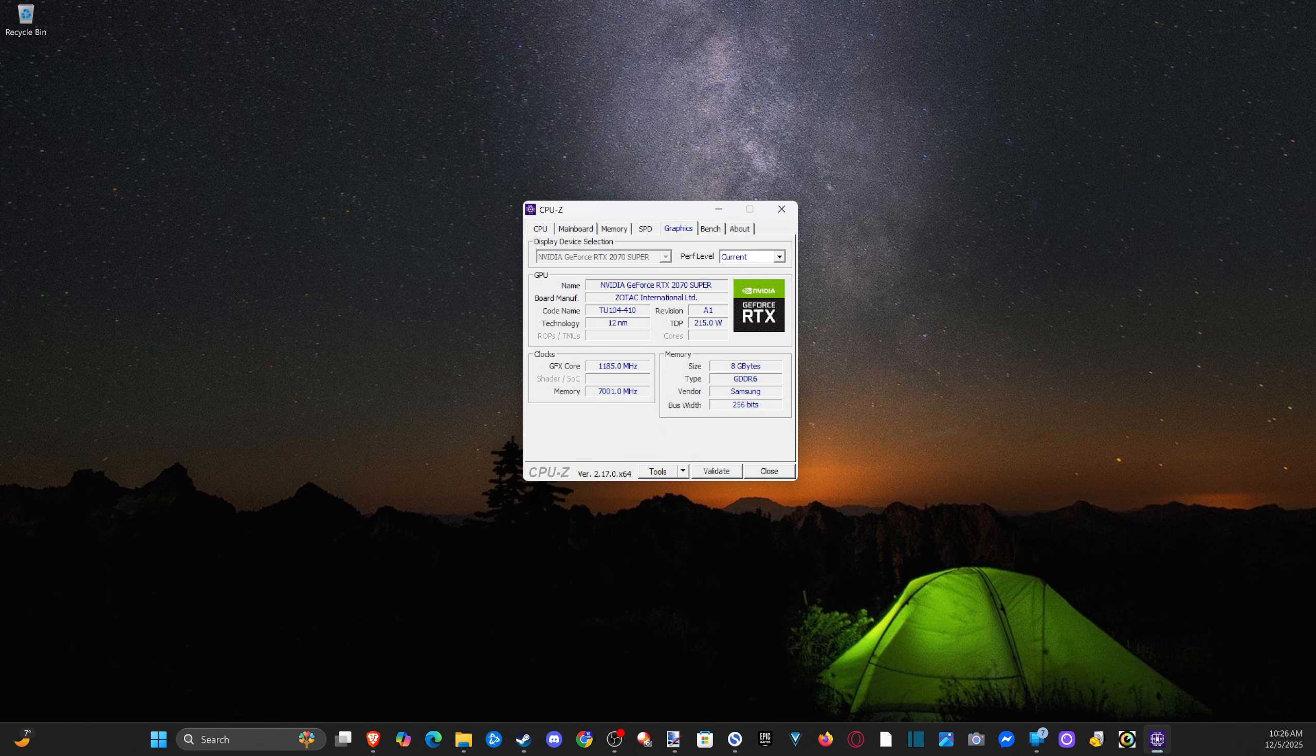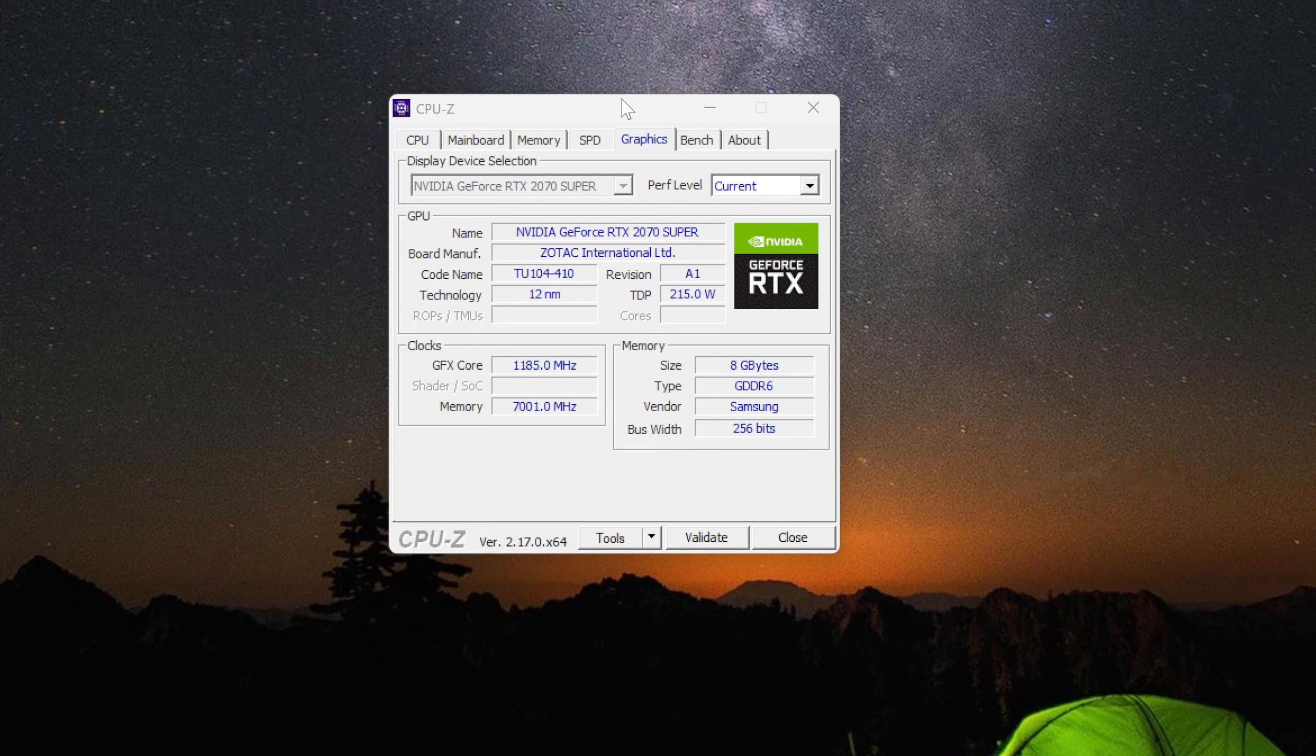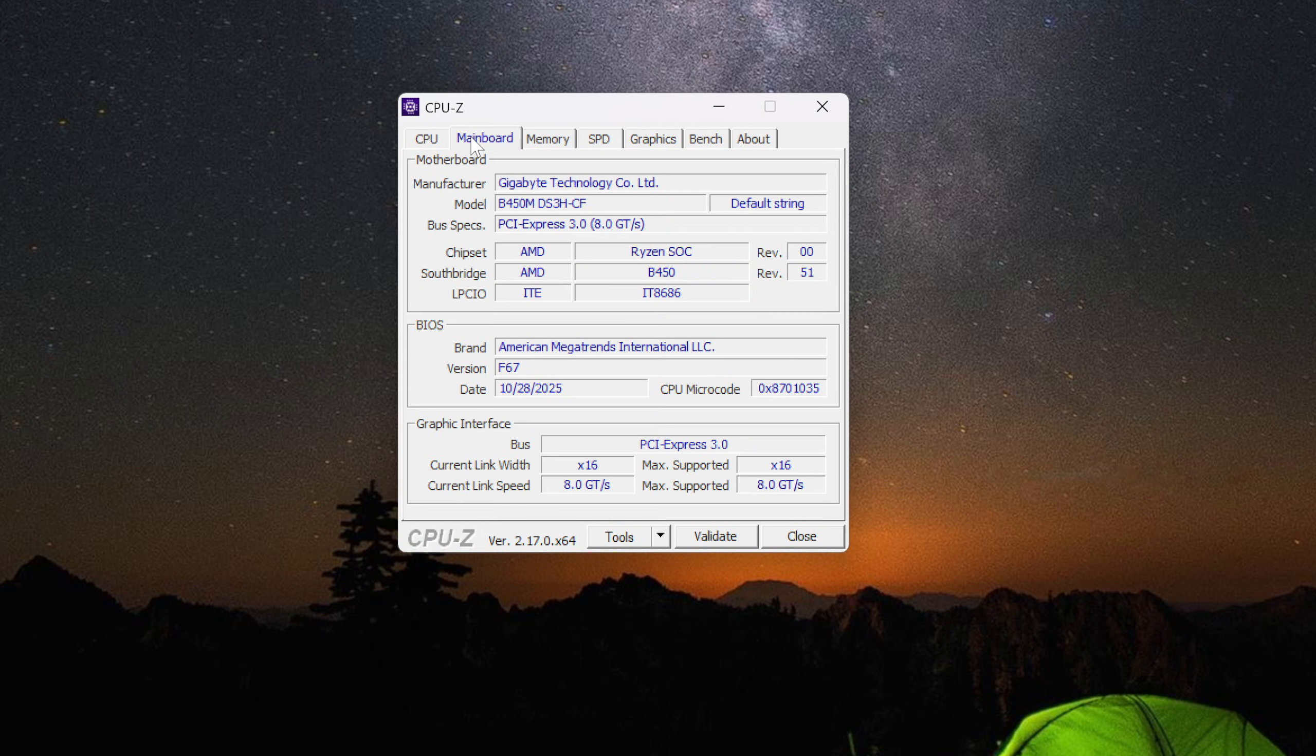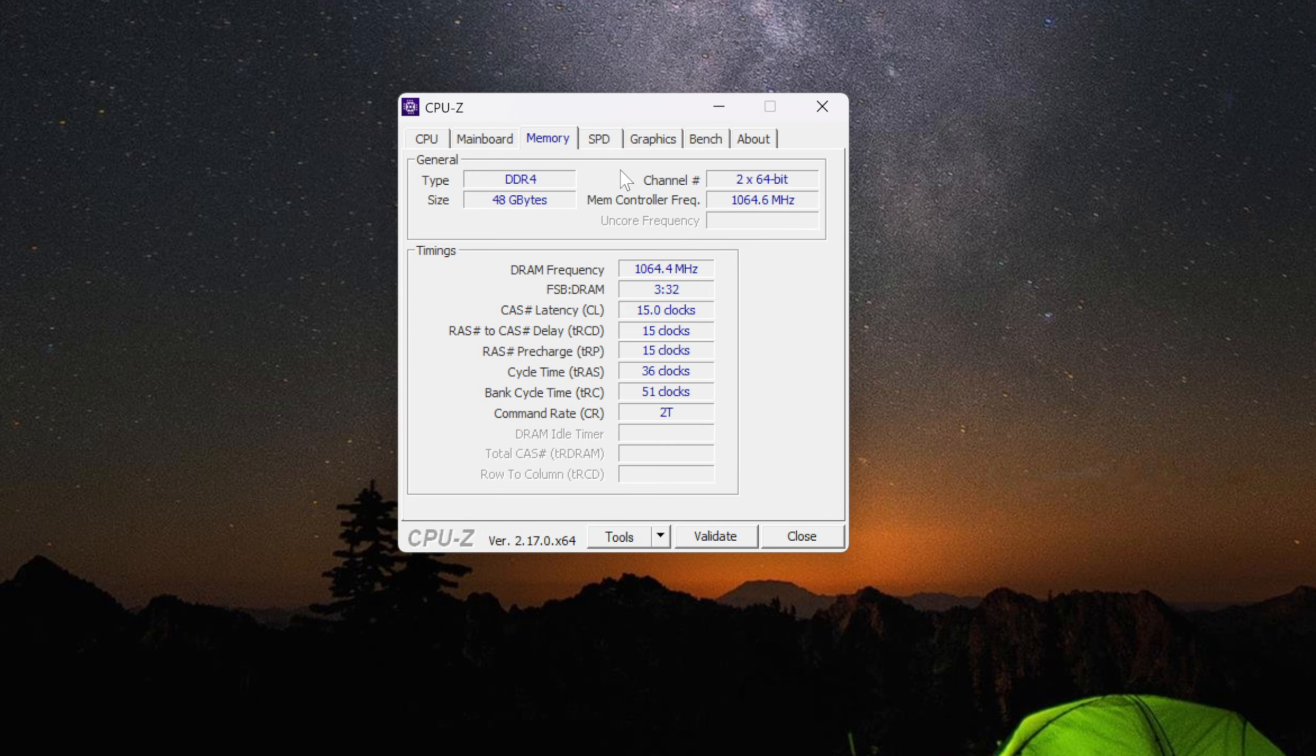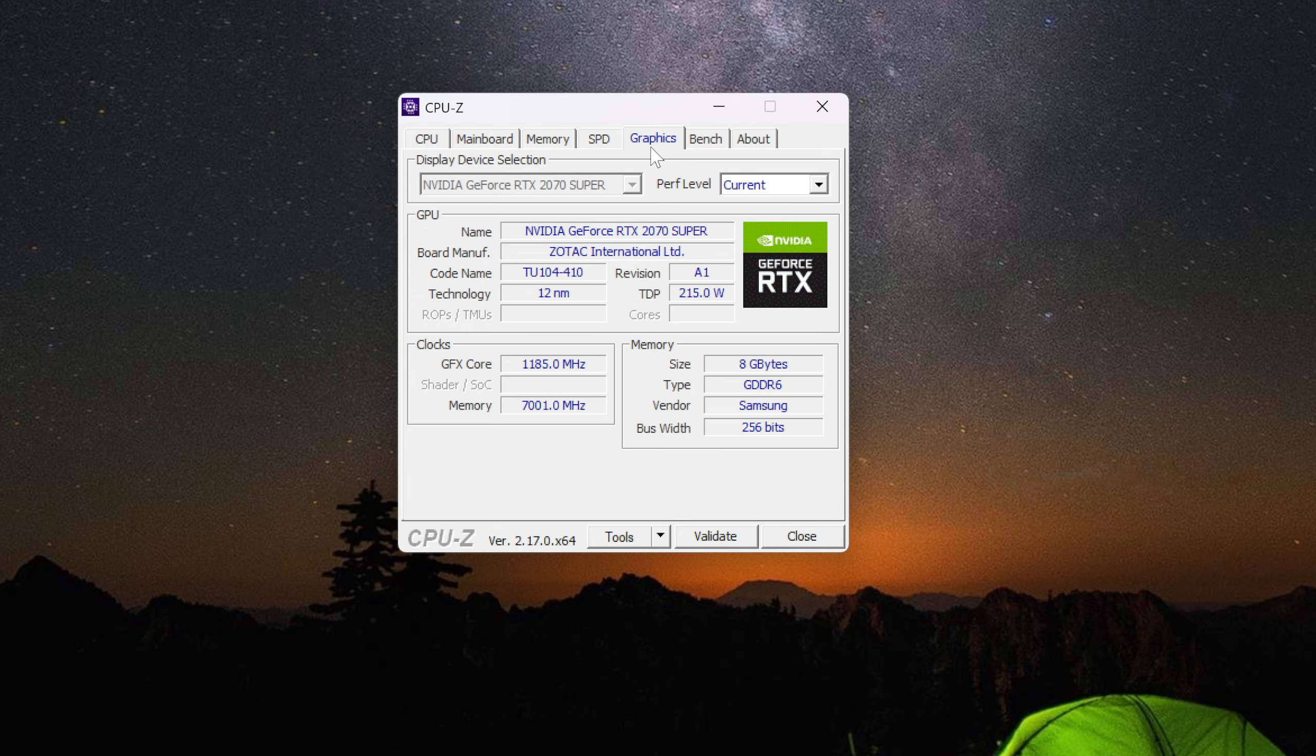So this is what I have up now. I can go to my CPU, my motherboard, memory, SPD which is more information about my memory, the manufacturer, and then finally graphics.